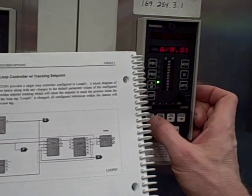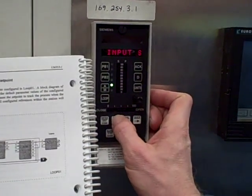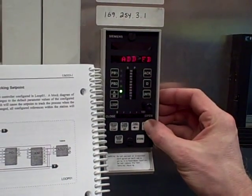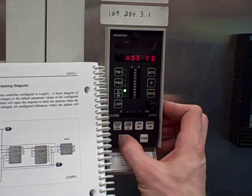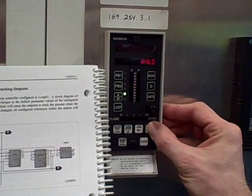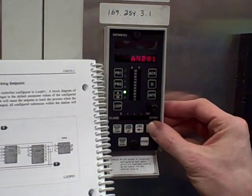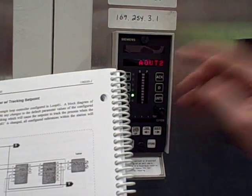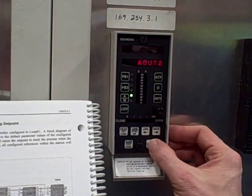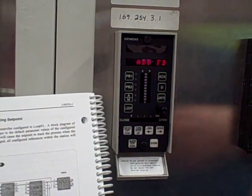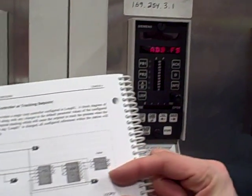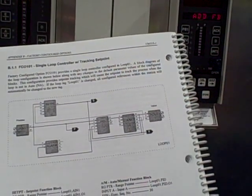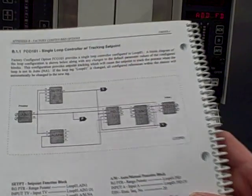Now I'm going to step up and go to 'add a function block' instead of 'edit function block.' Stepping down, it shows all the possible function blocks that aren't being used, and one of those is analog output number 2 right there. I want to store that. Now I've just added another function block to my program. However, that function block is just floating around — it's not connected to anything. We need to connect it.